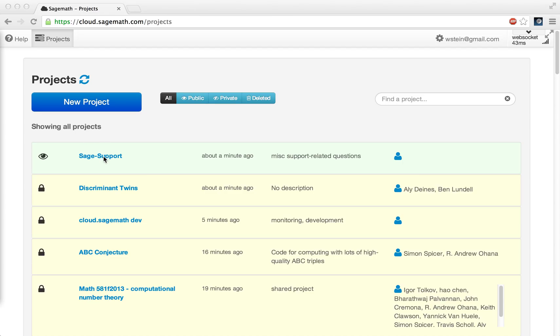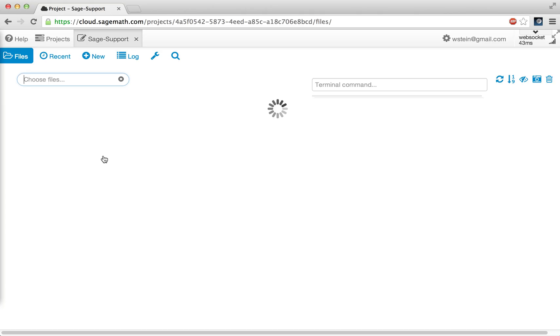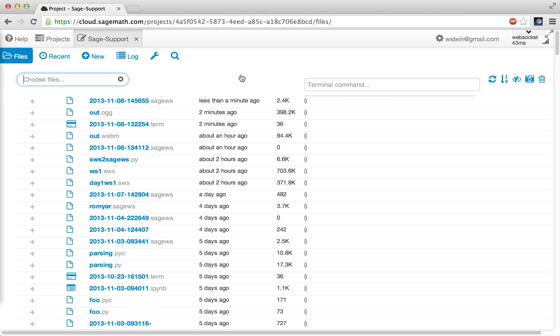First I'm going to click on and open one of my projects, which has an enormous number of files in it, so it takes a little while to display.